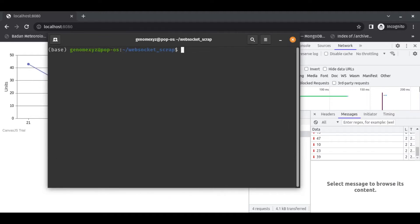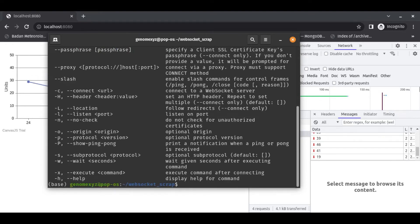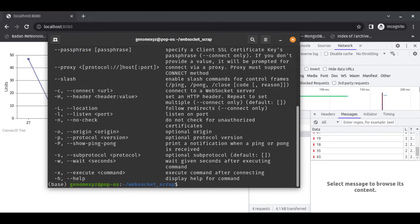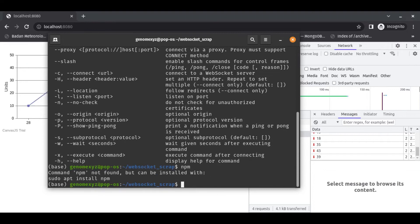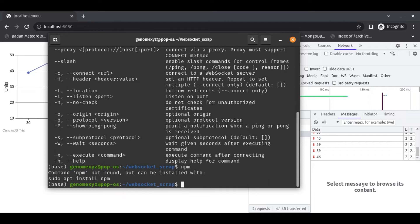And the answer is maybe using wscat. This tool - to install this tool you must use npm like this. npm is literally like Node Package Manager, and in Python this is like pip.